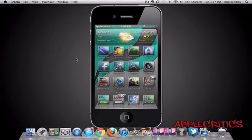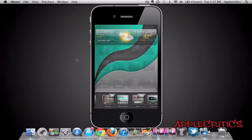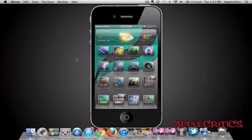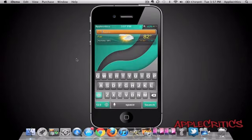It doesn't scream for attention — it's just very subtle, to say the least. Once you go to the multitasking bar, you'll see that it is themed with Aspire, and you can see all your icons. This theme does come with a color keyboard, so you can see that it matches the theme very well.